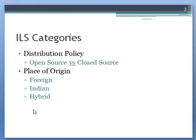All ILS systems have been developed since the 1970s. If we want to categorize the ILS, we find two kinds of categorization: the first is ILS distribution policy, and the second is its place of origin.